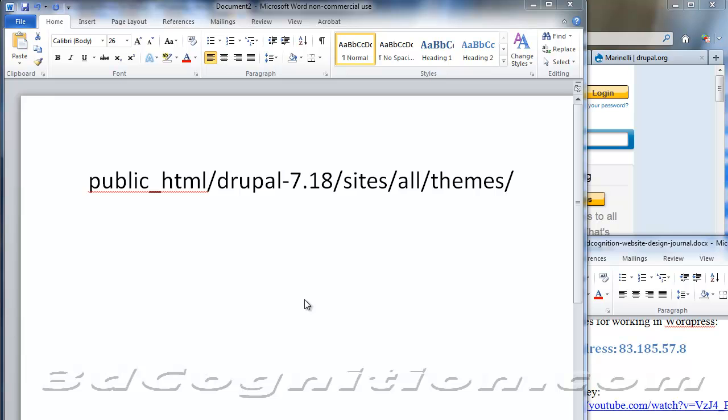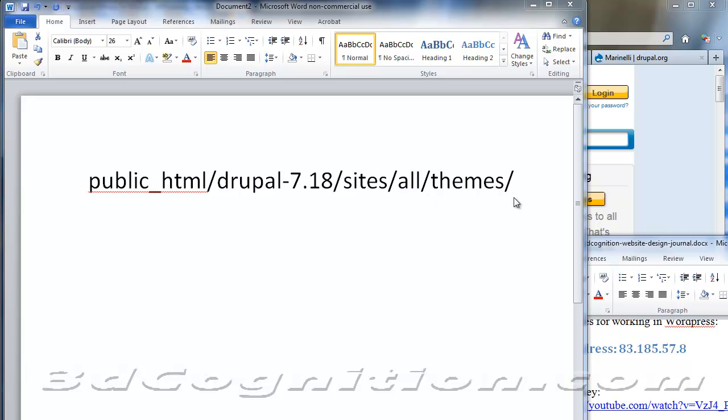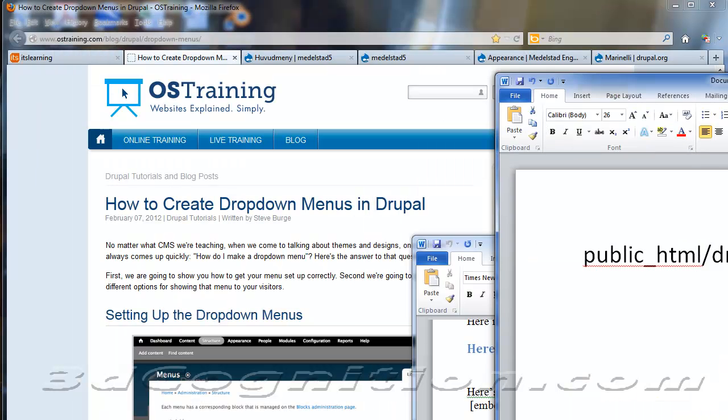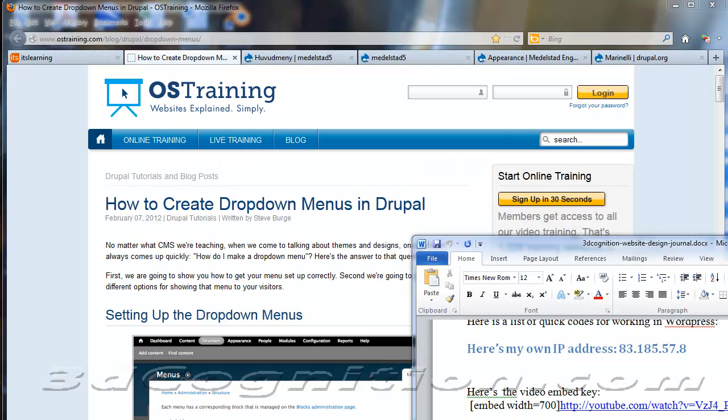Okay, I took a little pause there because I wanted to show you exactly where I uploaded the theme to. Inside of Public HTML, I've installed a folder called Drupal 718. And inside of that, if you go to your Sites folder, and then All, and then Themes, that's where you can put your Marinelli folder. And if it's in there, you'll be able to find it when you go to your site.